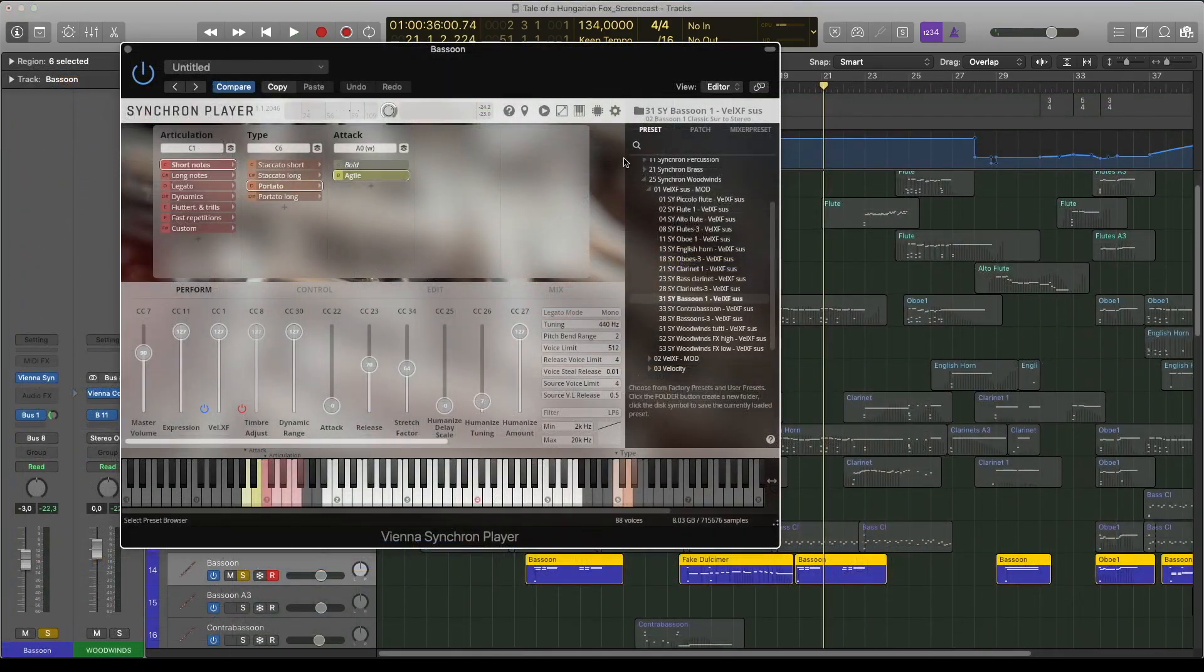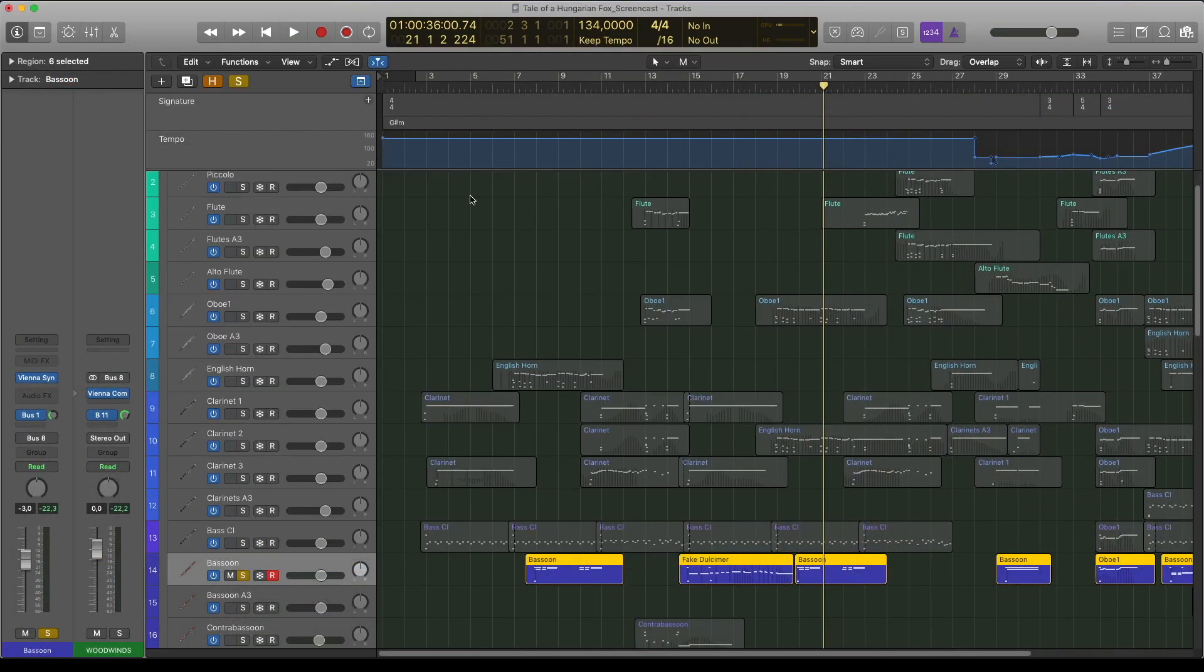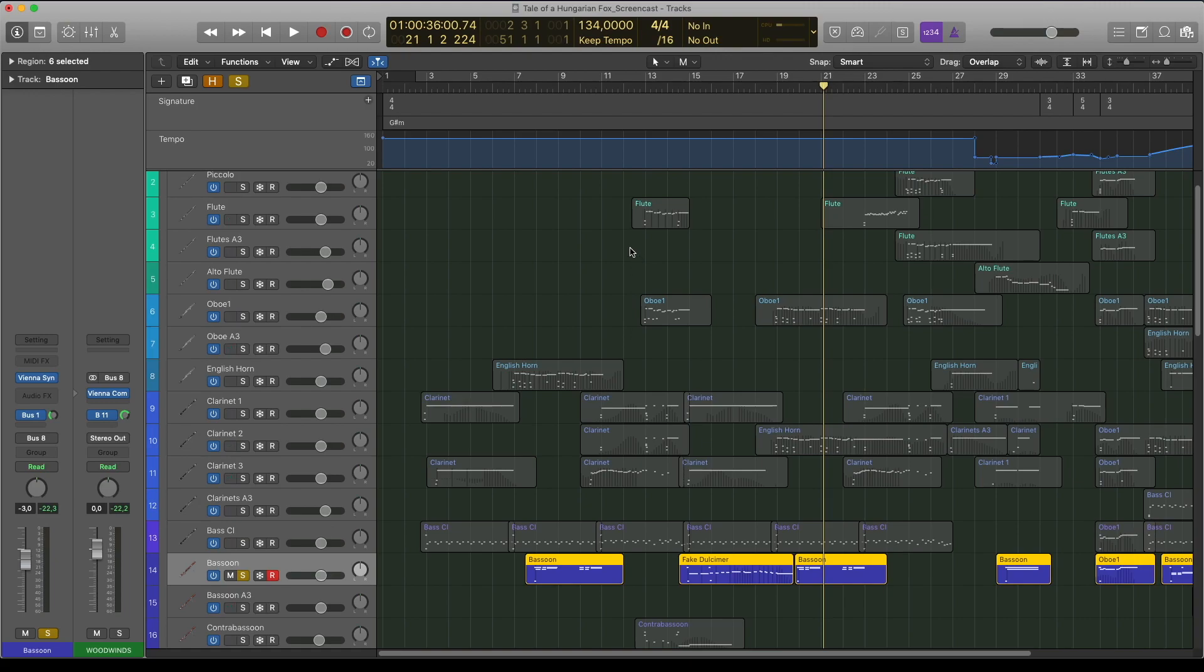For me the best things in this library are... The recording quality is amazing as always. Everything was recorded in a standard orchestral seating position. I used absolutely no EQ on the woodwinds because they sound very clear and balanced already.